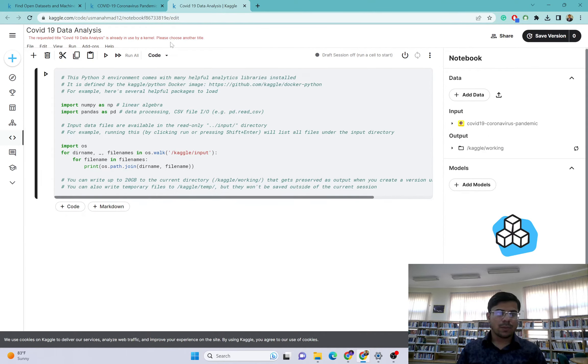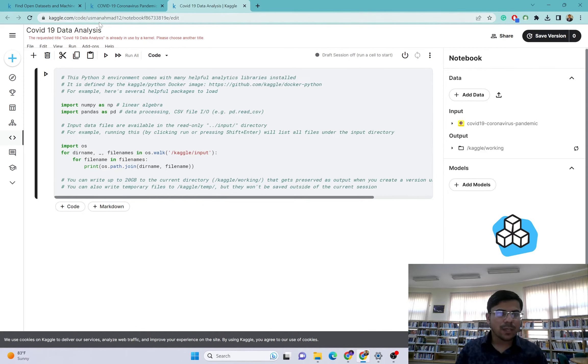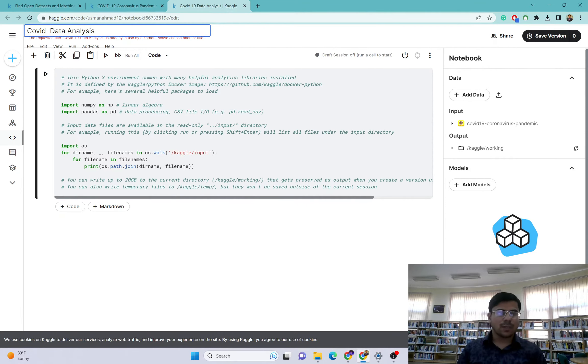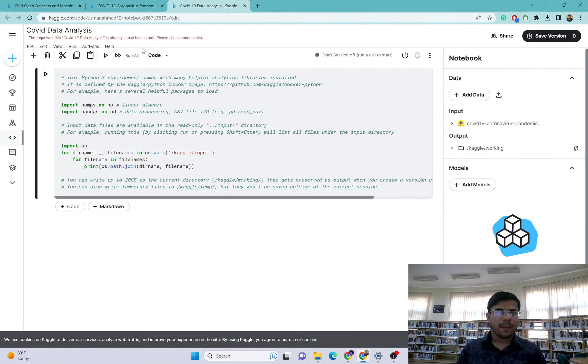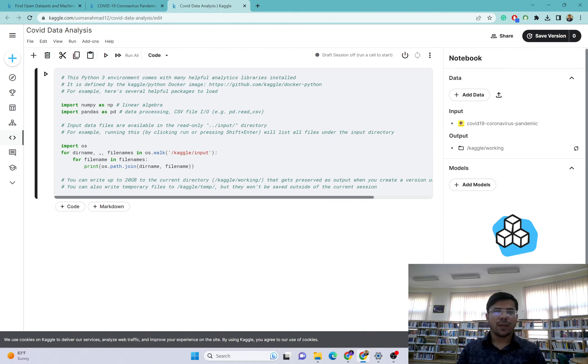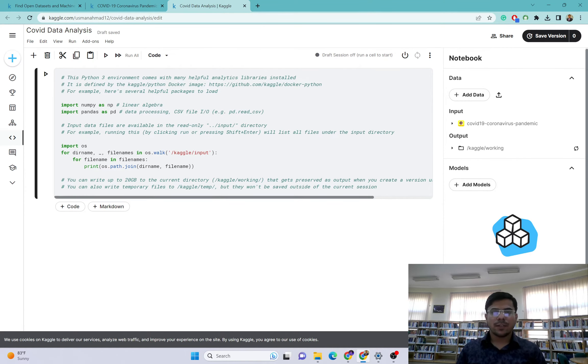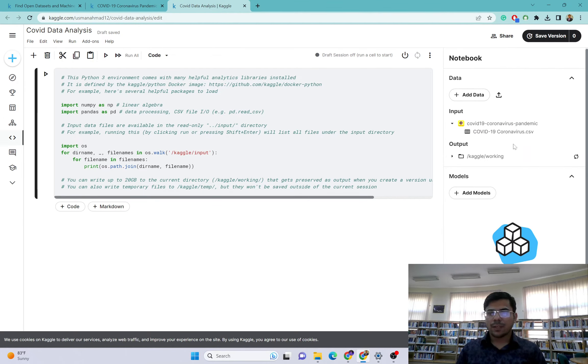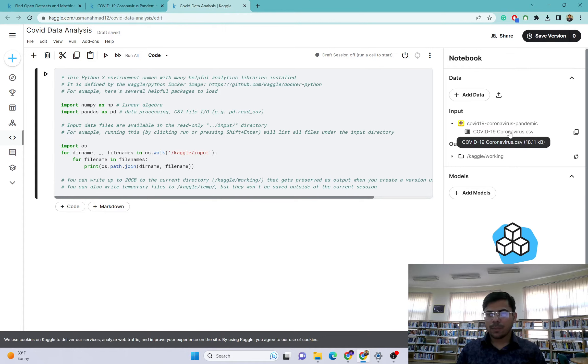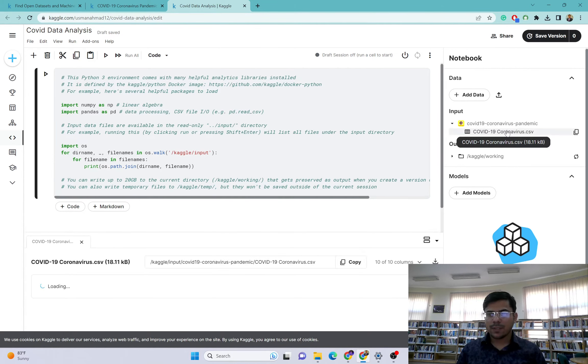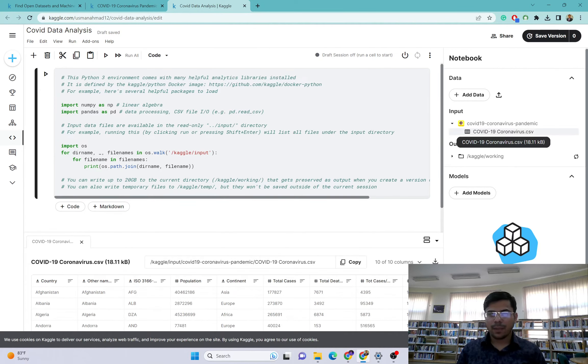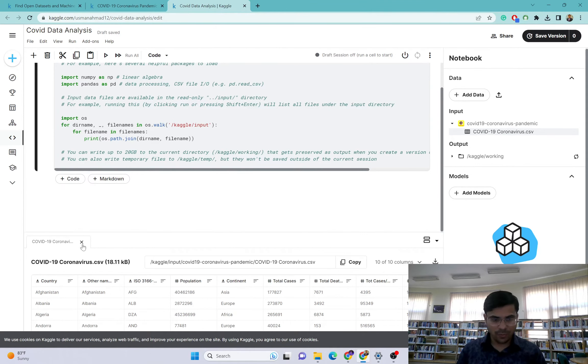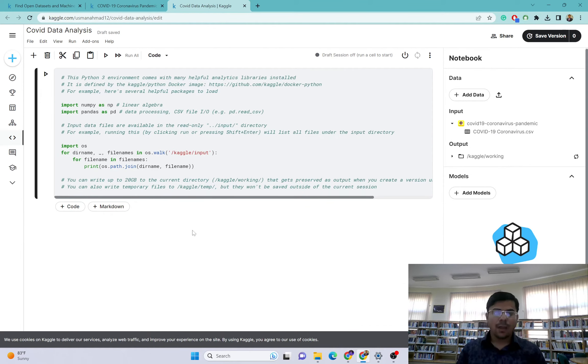Okay, so the title COVID-19 Data Analysis already exists, so I will just write it as Covid Data Analysis. Okay, it's fine now. Once we create this new notebook, you can see the dataset is already there as the input. You can see this is the file and you can access this file.